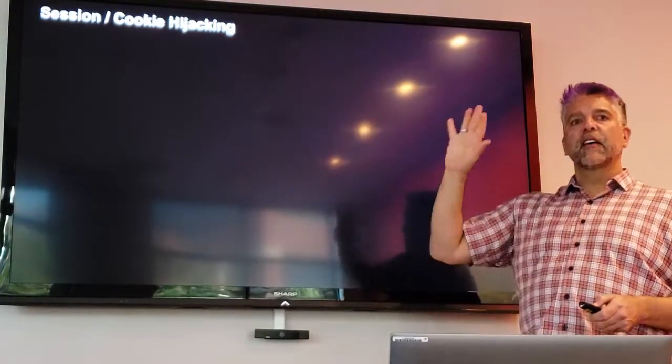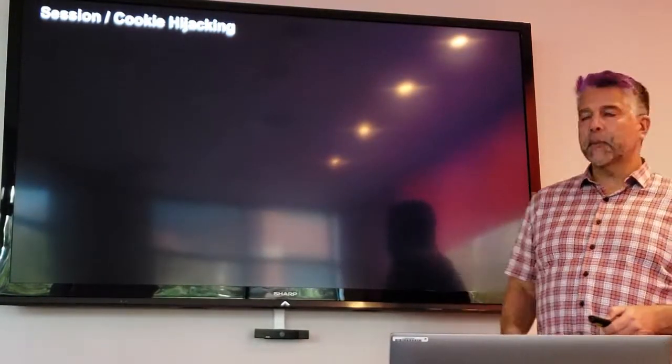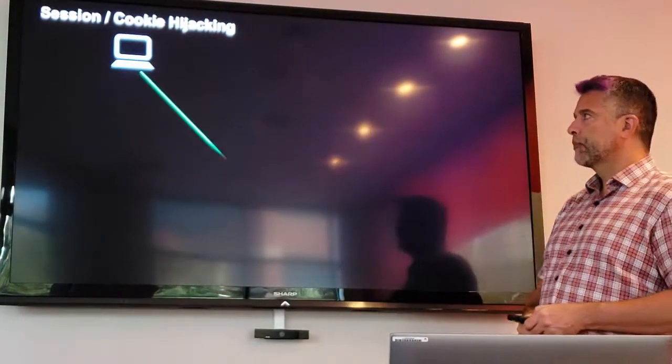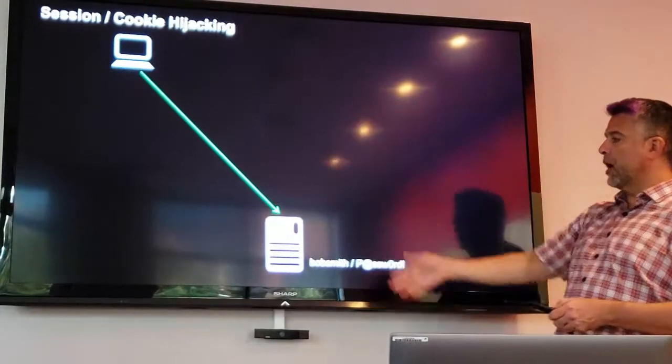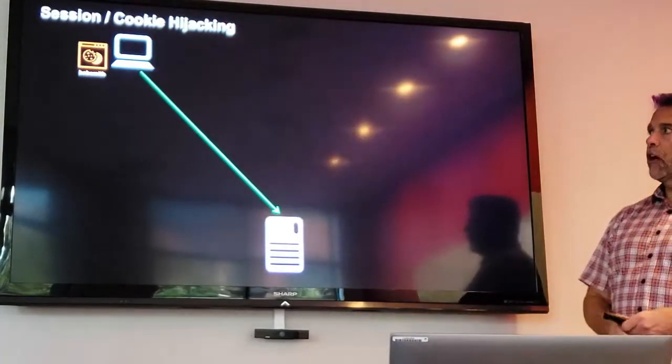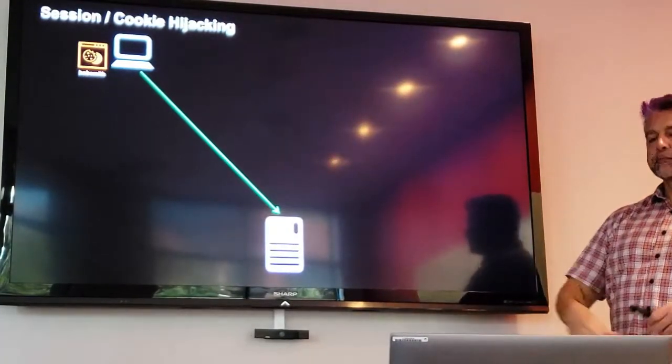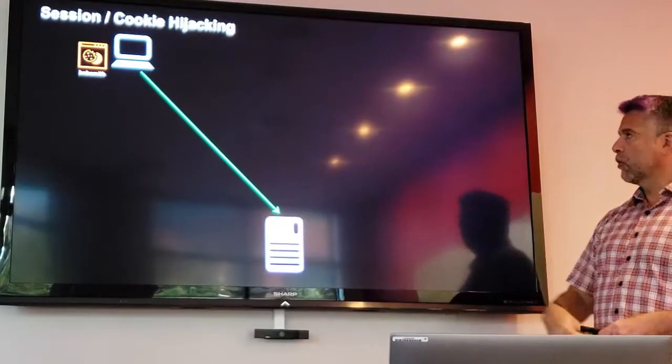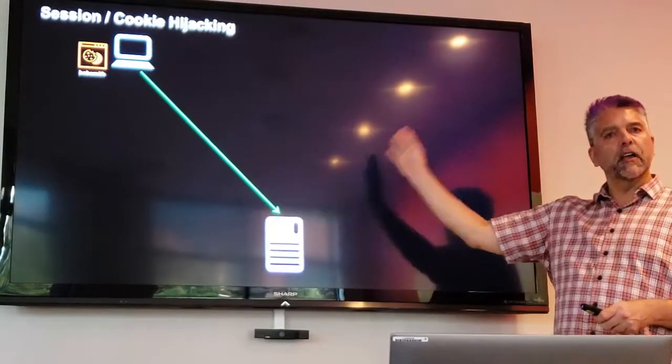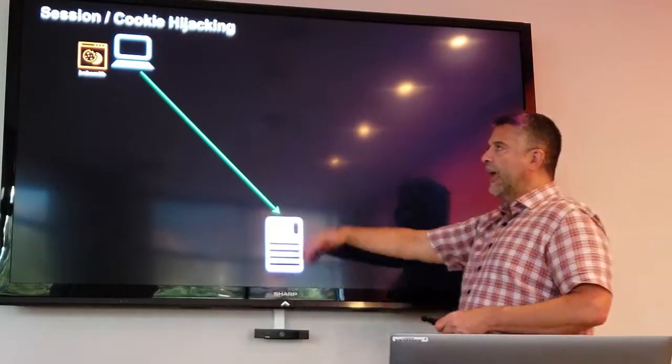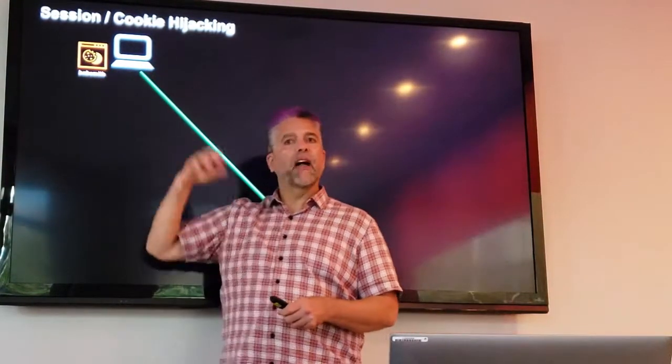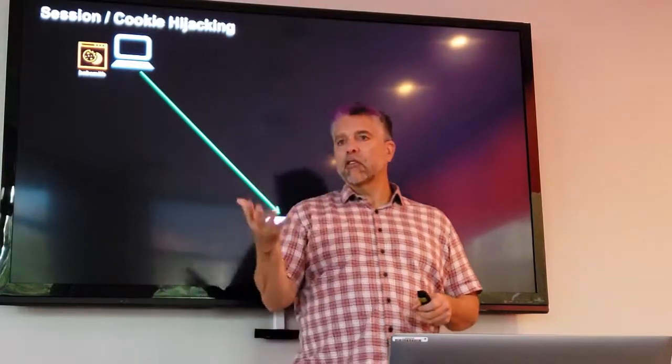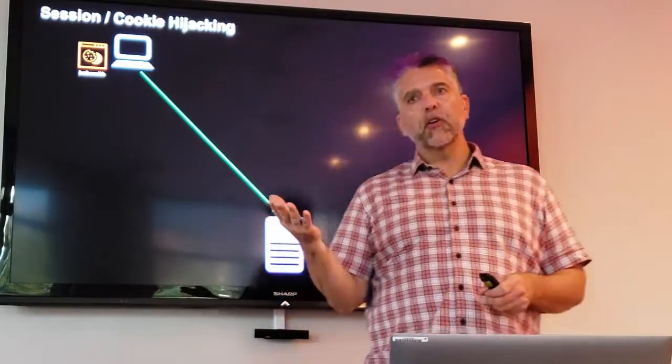What is session cookie hijacking? We have our innocent user, Bob Smith, logging in to our website, going through our login page. And as always, we have that session cookie. It's always on our computer.